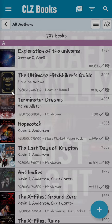I recently decided to do a better job of organizing my books, so I downloaded an application called CLZ Books.